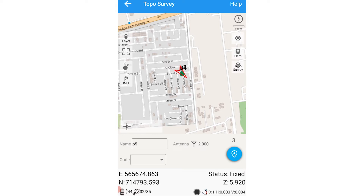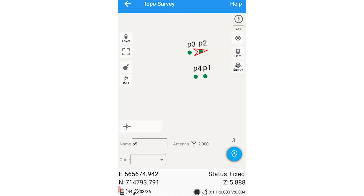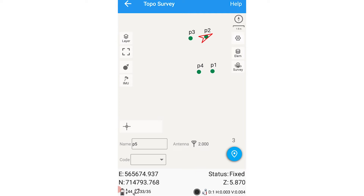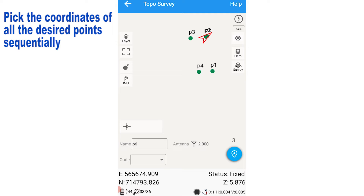Let me take a couple of measurements here — I'm zooming in so you can see. The points on display are the previous points we measured. We're just going to measure new points now. We take our first point P5, then go to the next one P6.